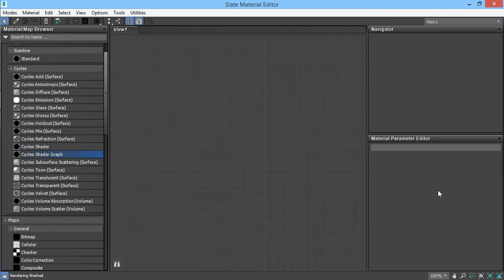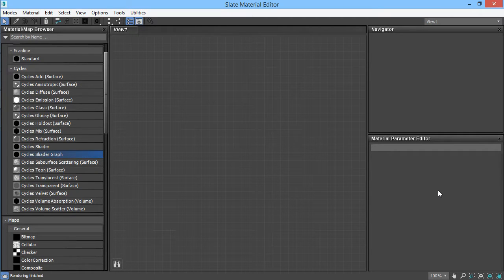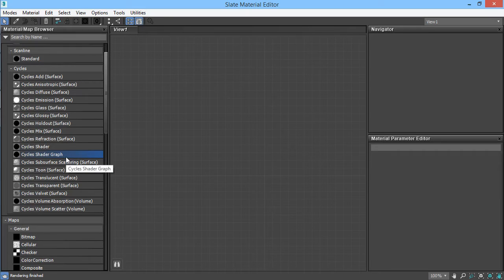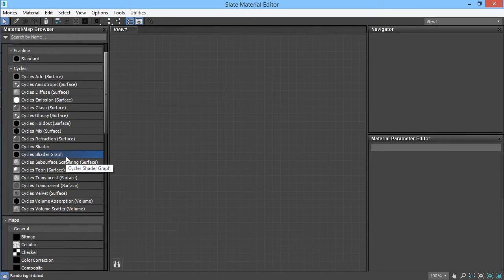Hello everyone, I'm back here with another update for the Cycles renderer plugin for 3ds Max. Today I will be focusing on the Cycles shader graph material type, which will be added in the next release version of this plugin, which will be coming later this month.